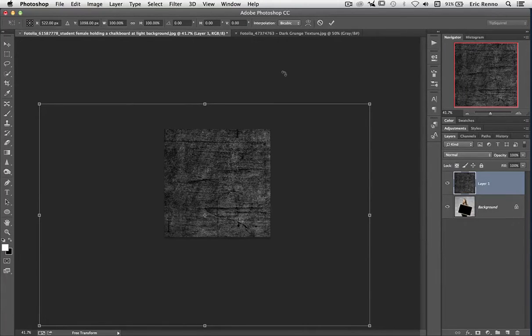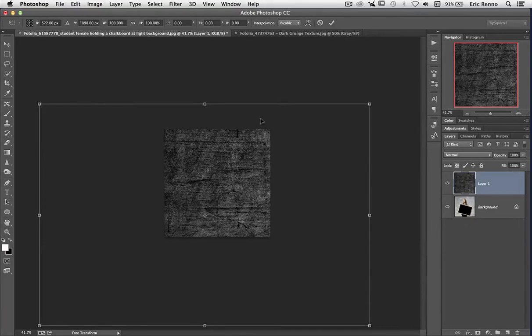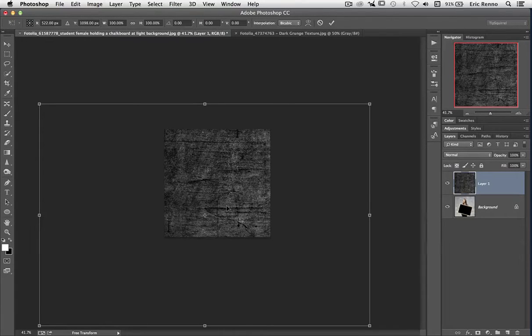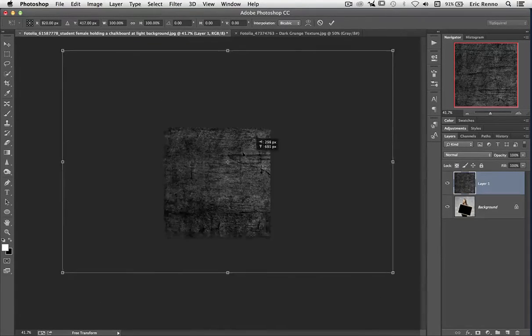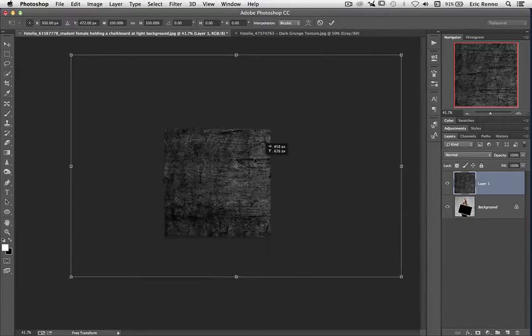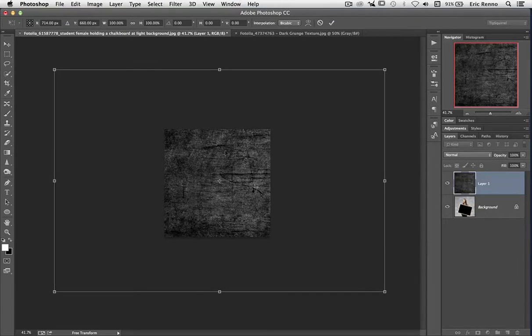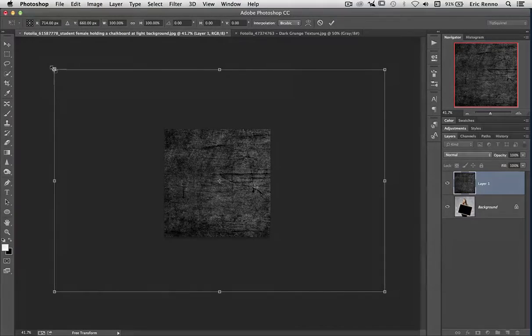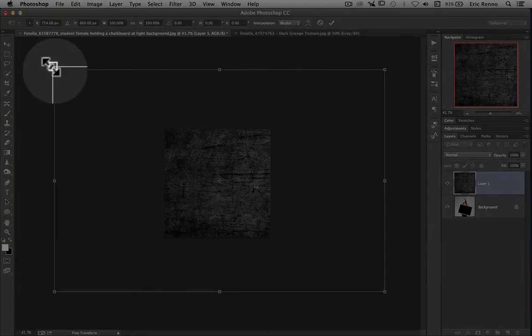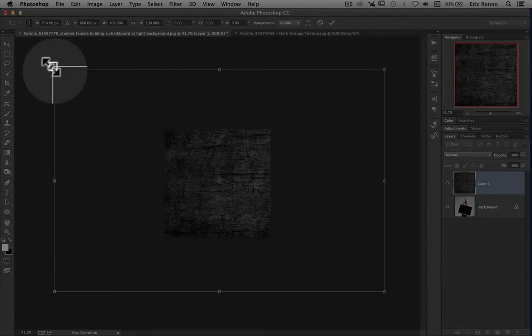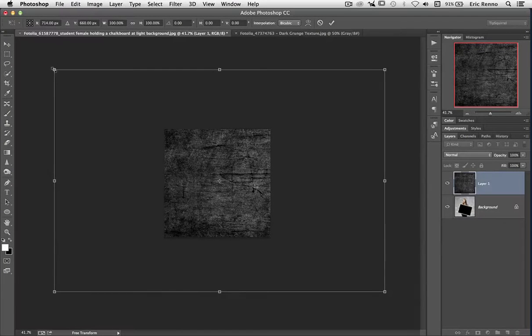So let's resize this. If I bring my mouse into the middle, I can click down and move this around to where I want it. If I come up to the corners, you'll see that I get this double arrow. This means that I can transform it.